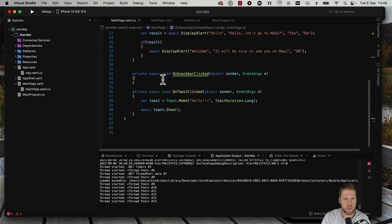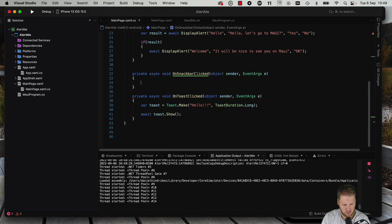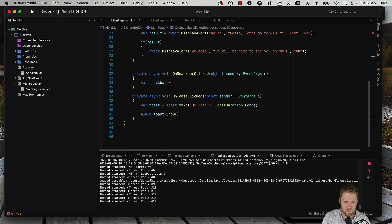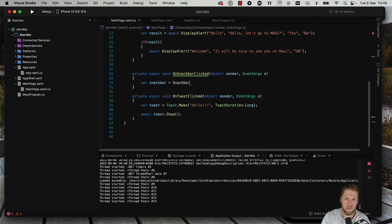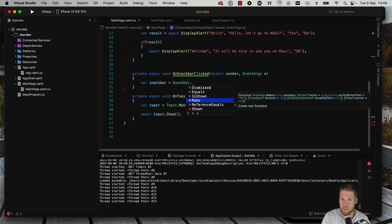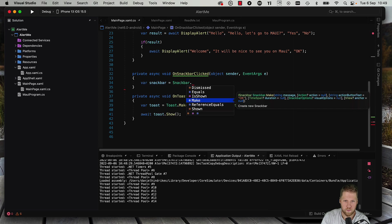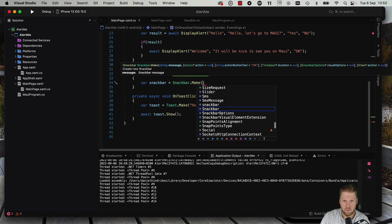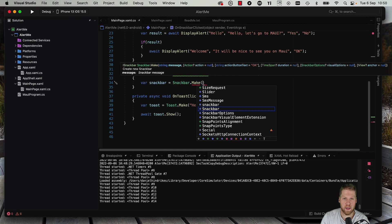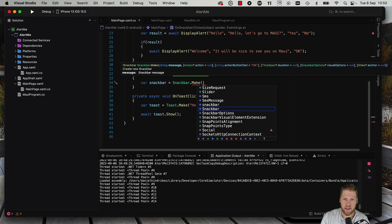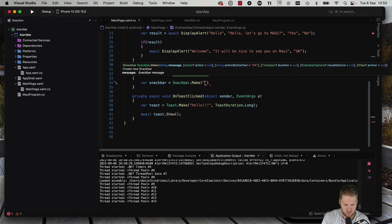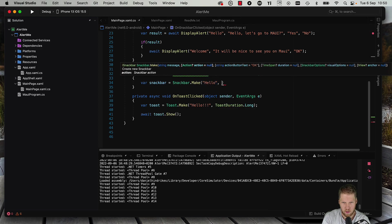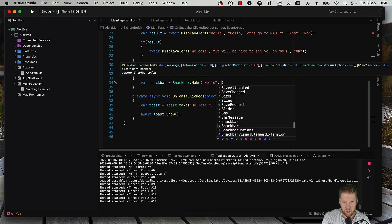Then we go here and then we can use var snack bar is snack bar.make, the same pattern as with the toast. And here you can send a message, we can add an action, and that action is what would happen when we click on it. So let's say hello again, make an action.